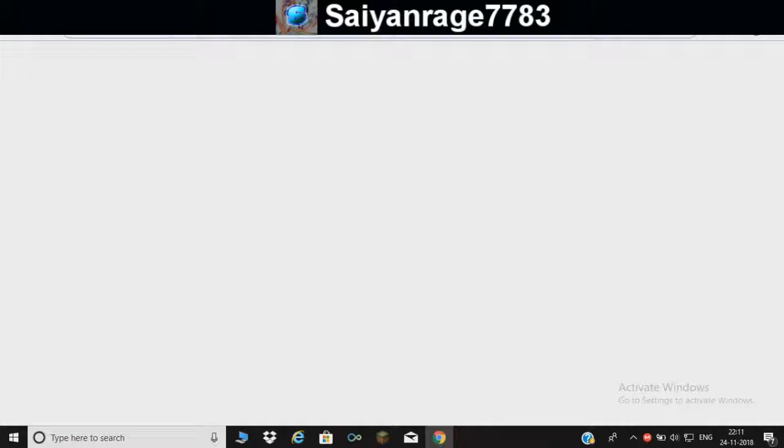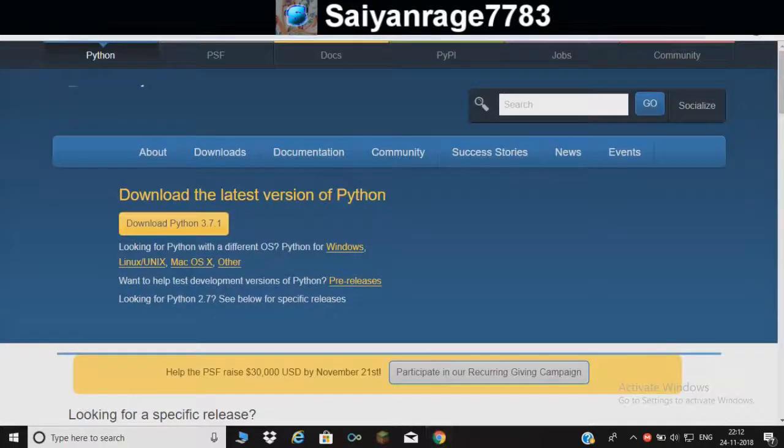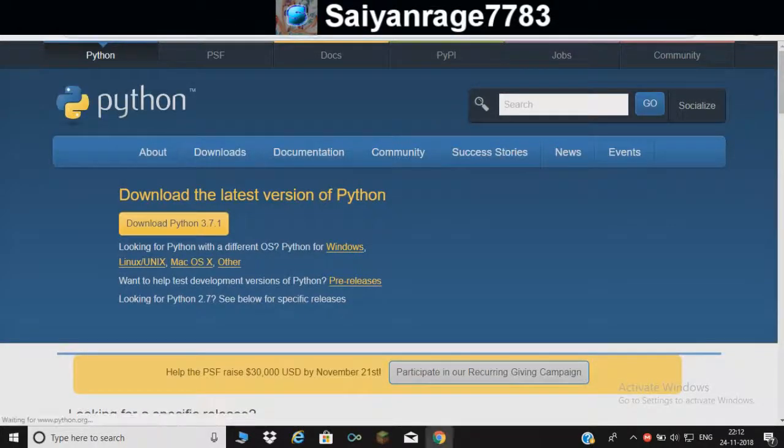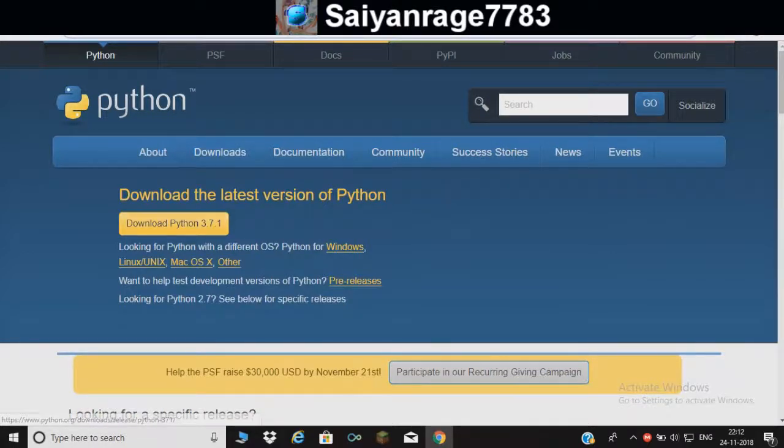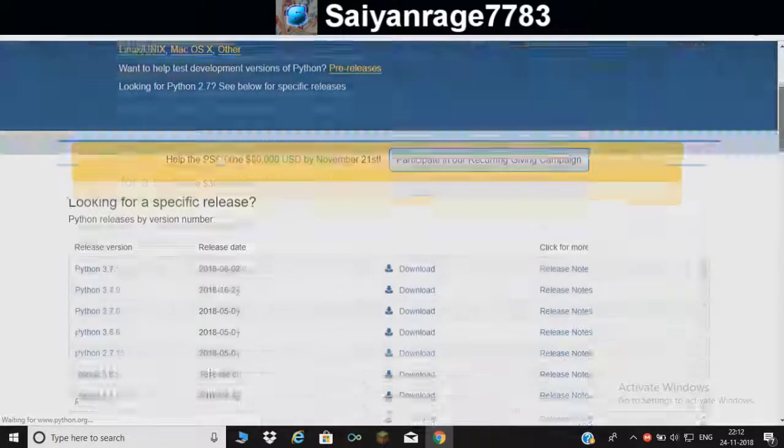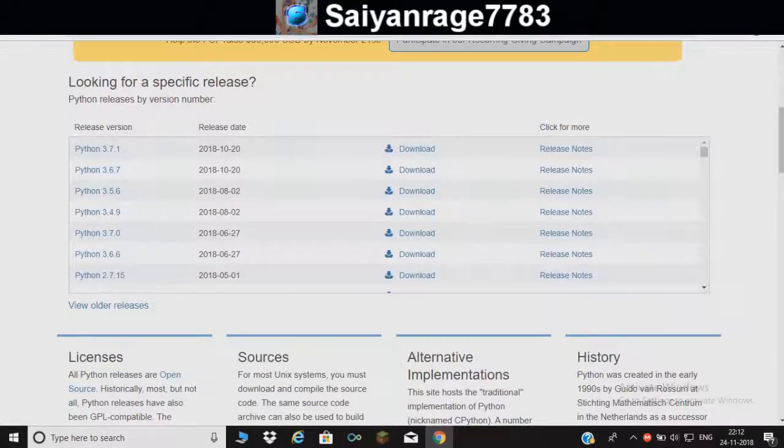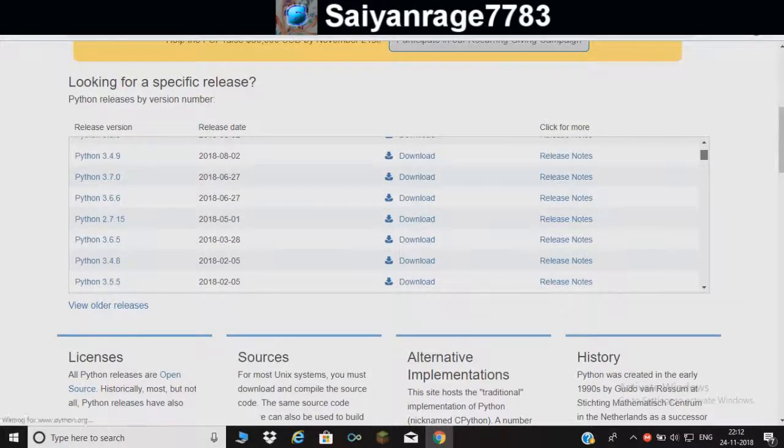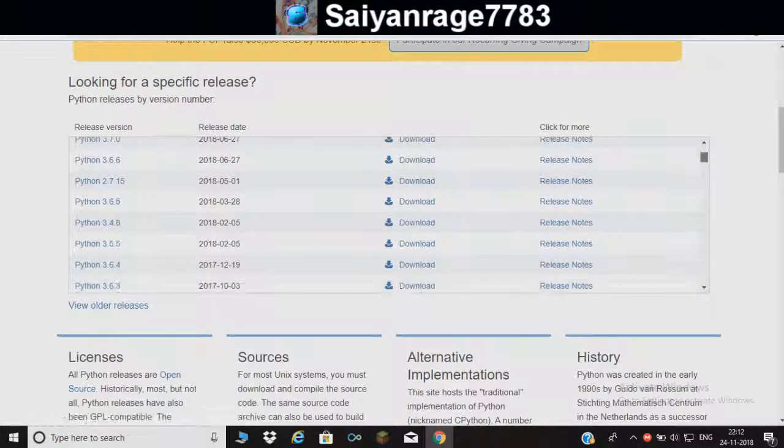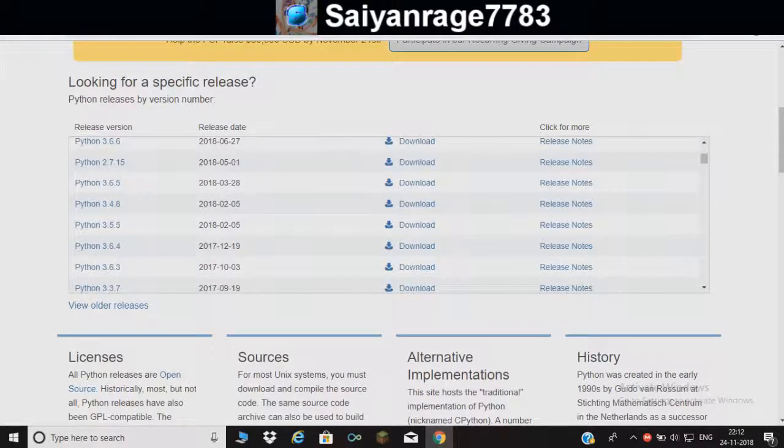If you download the latest version of Python, sorry you can't make a Python bot. But I'll tell you the version which you need. You don't want to download this, you will just scroll down here and you see all these versions.